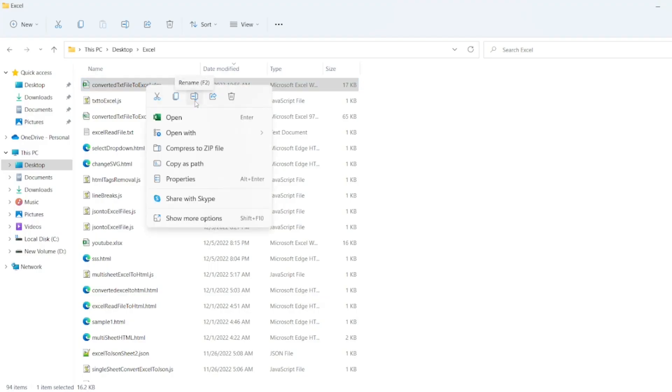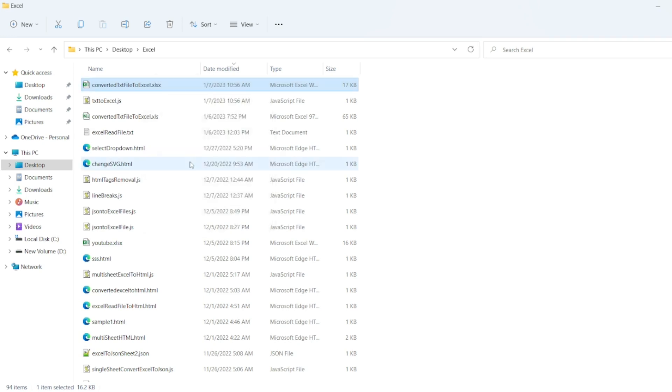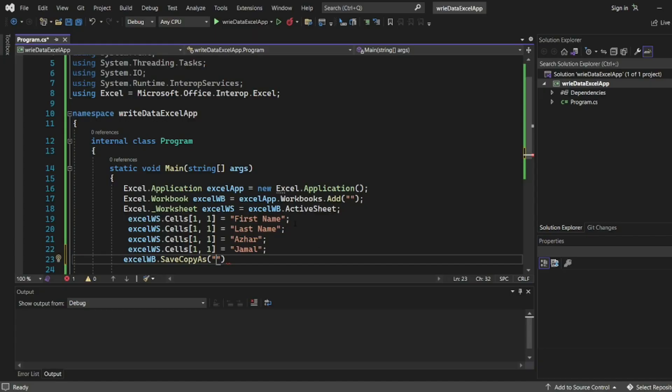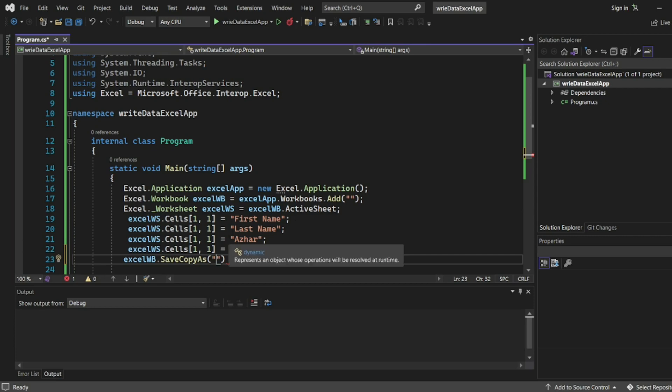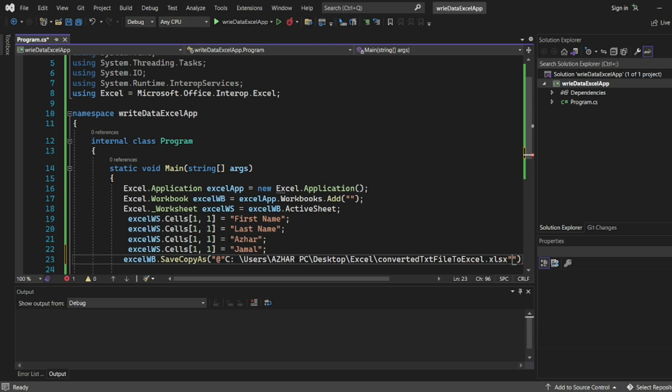So here I'll write copy as path. Click on this. Go to program. Here if you want to copy as path you have to write add the @ and copy as path.